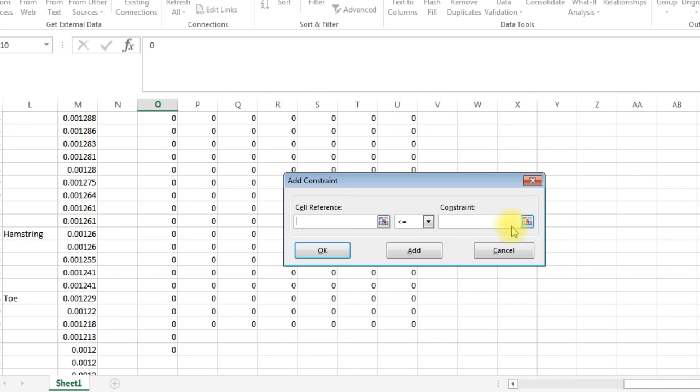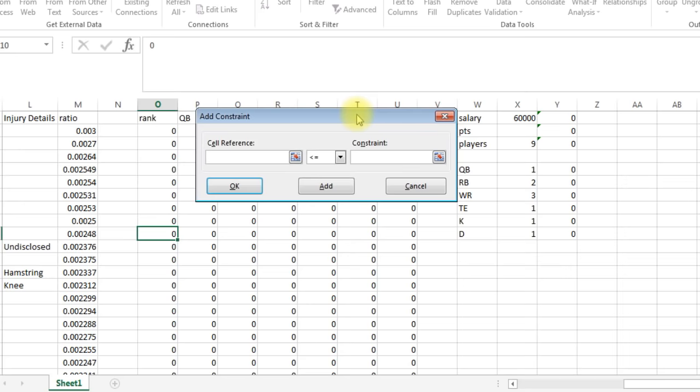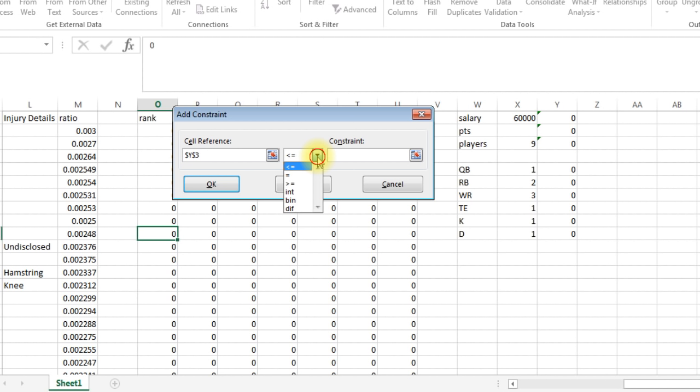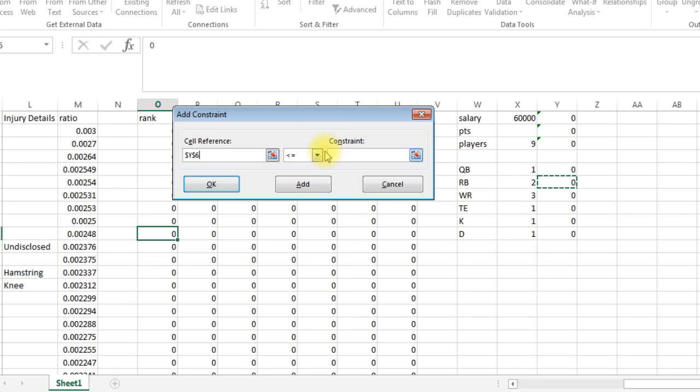And now we need to add different constraints. So we're going to click add. We're going to start adding them. So the first one is this number has to be less than or equal to 60,000. I mean it doesn't have to be exactly 60,000, so that's why we're going to say it could be less than or equal. Then we click add. Next one is number of players. This needs to be exactly nine, so we say this cell equals this cell. Click add. Now we keep going all the way down. This cell, we need to be one quarterback. Click OK. Here, this cell equals number of running backs, which is two.